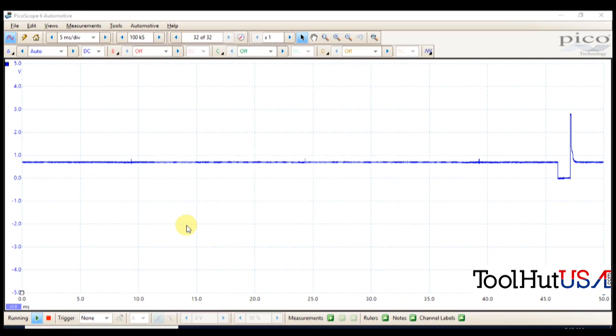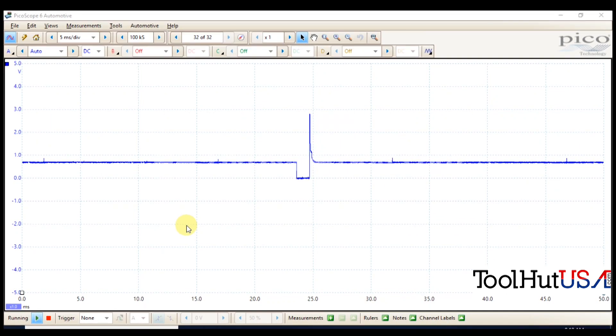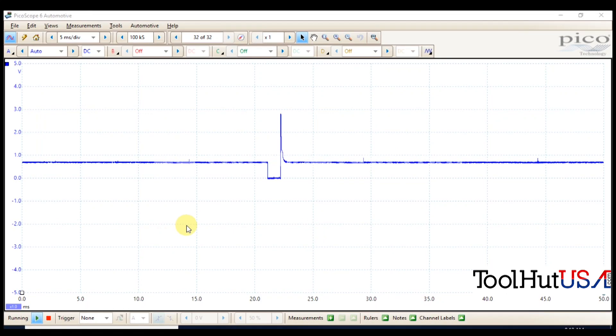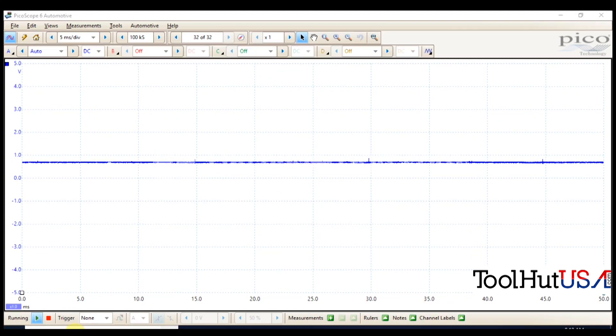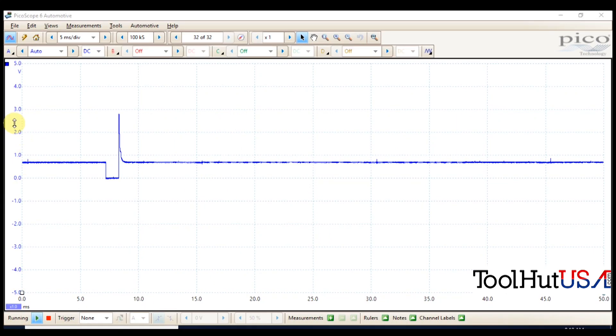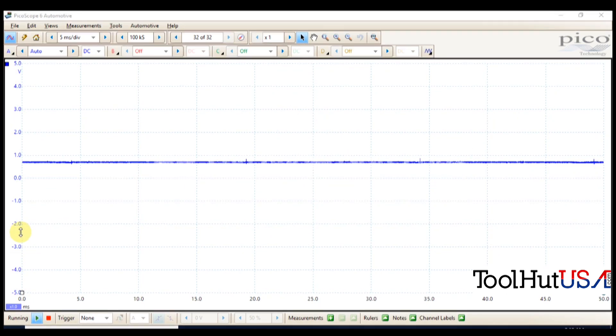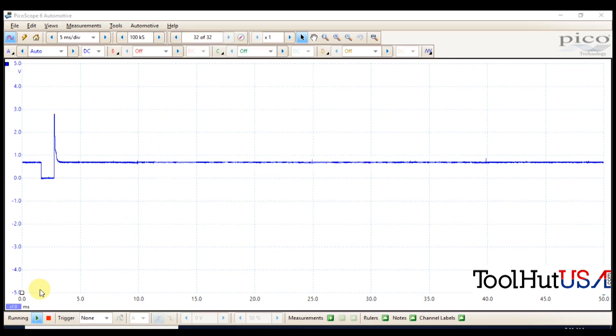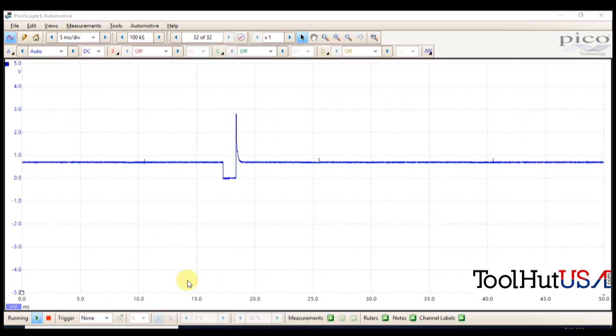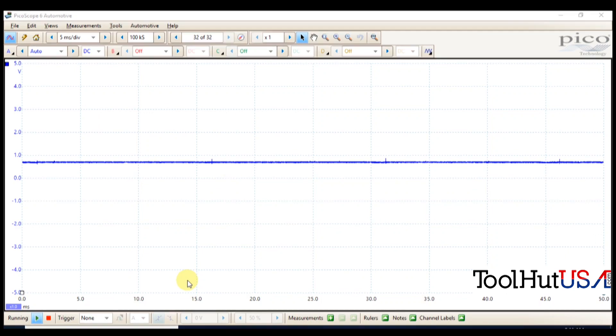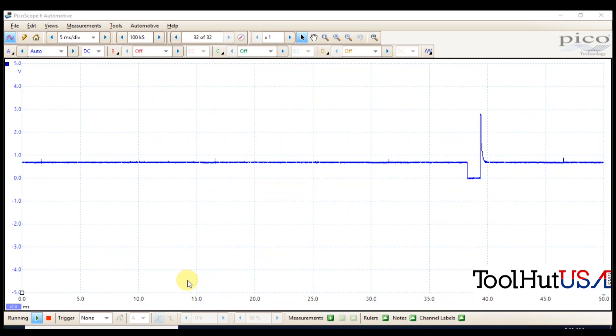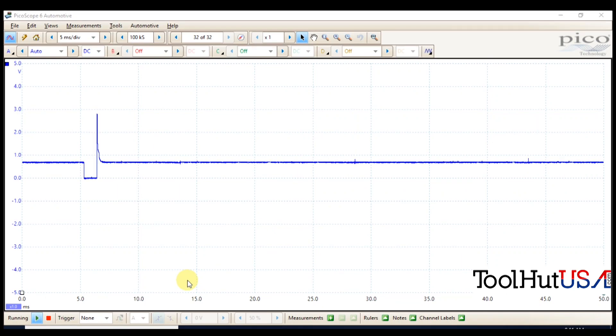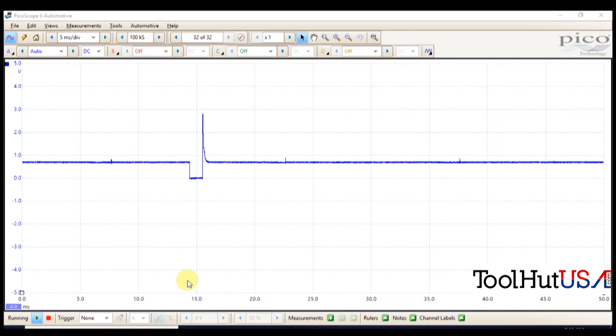So I want to go over some basic features here and we'll kind of go from there. So the first thing is, over on the left-hand side here, this is our voltage scale, and then the horizontal line is our time base. So a scope is nothing more than capturing voltage over time.